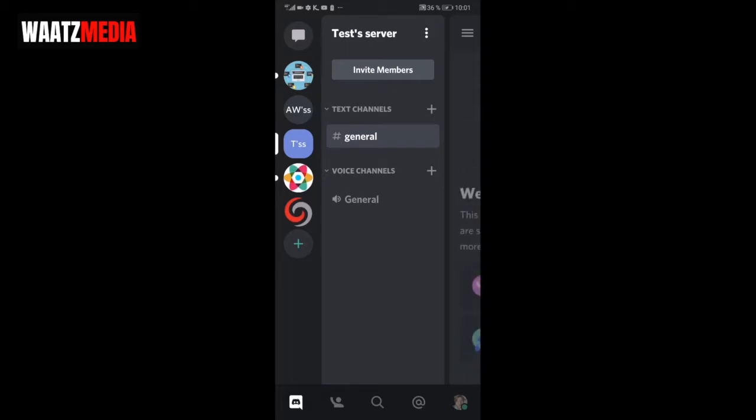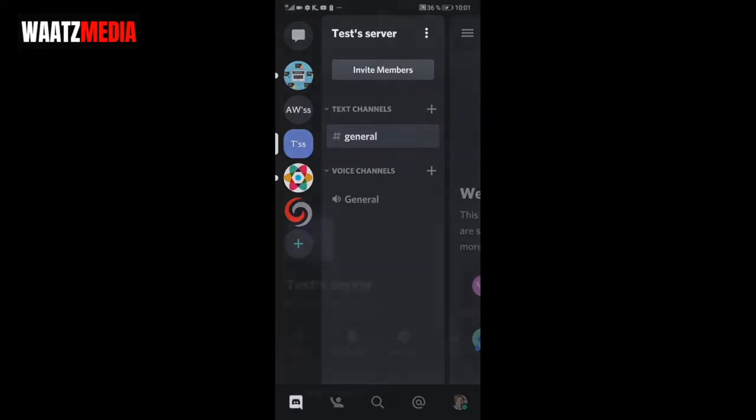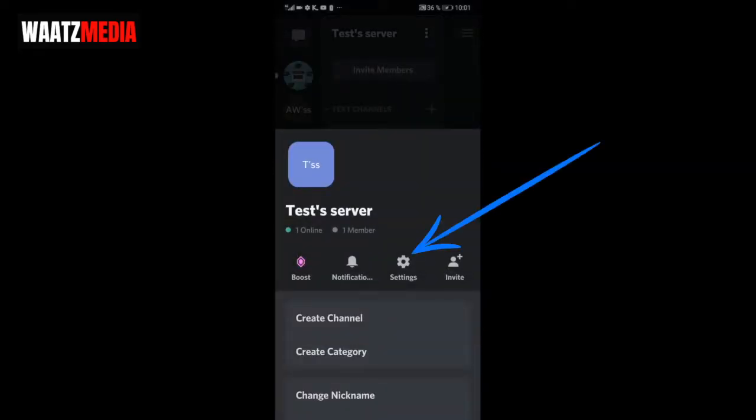After that, go up to the top right corner and click on the three dots. Now click on settings.